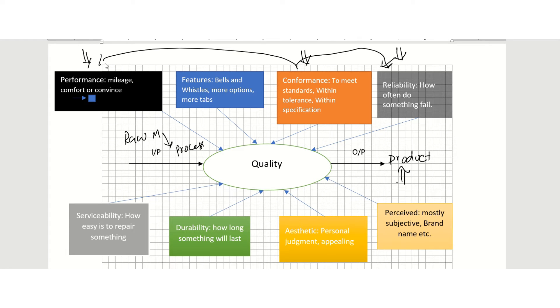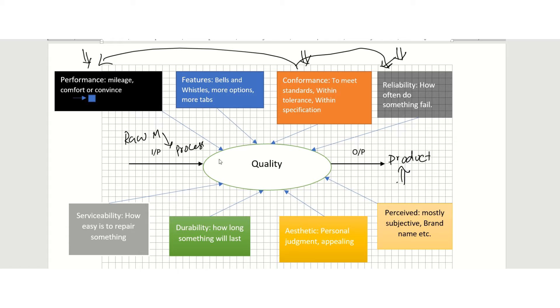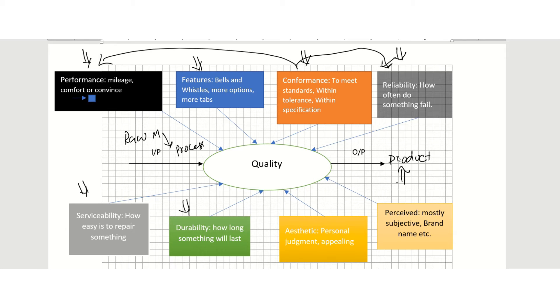Another customer might be looking for serviceability, durability, and features. To that customer, if you provide these three dimensions, then you provided a quality product. Let's go through these eight dimensions quickly, and then the term quality will get clear.